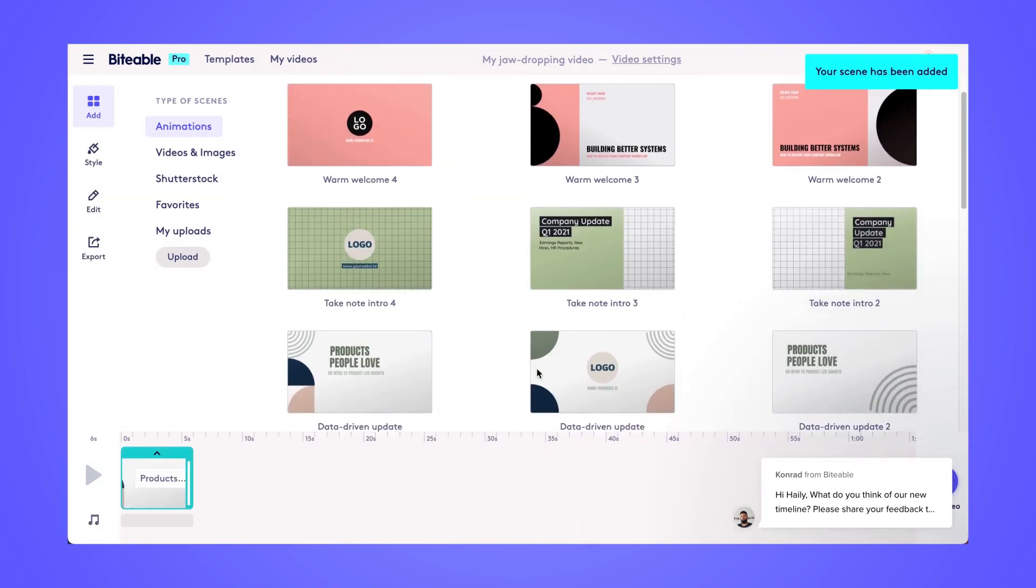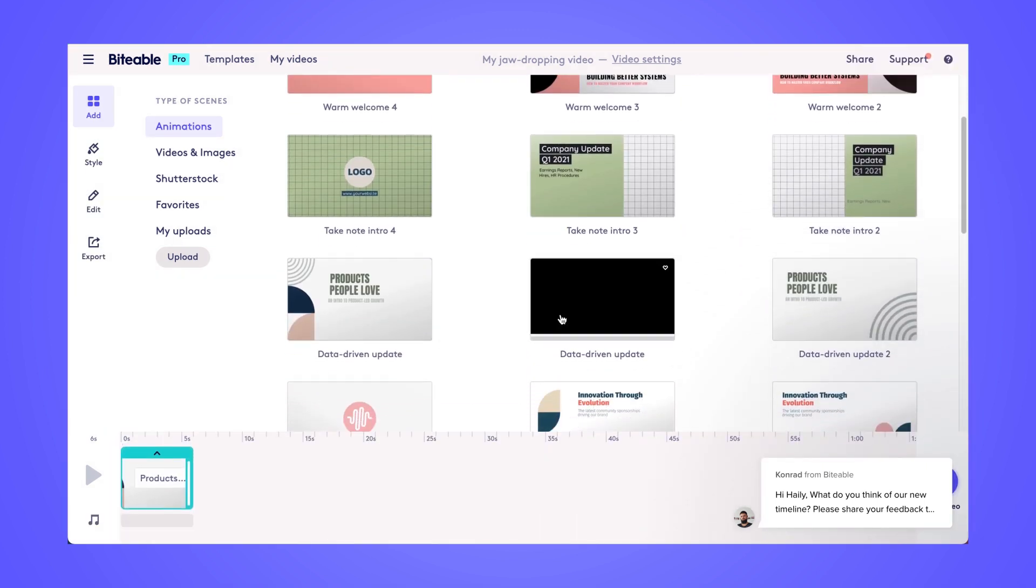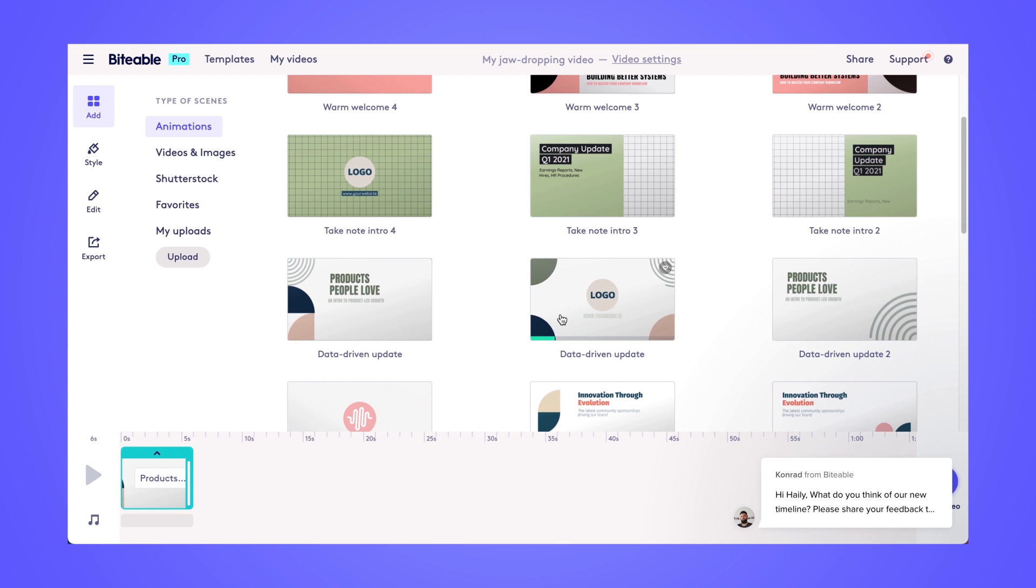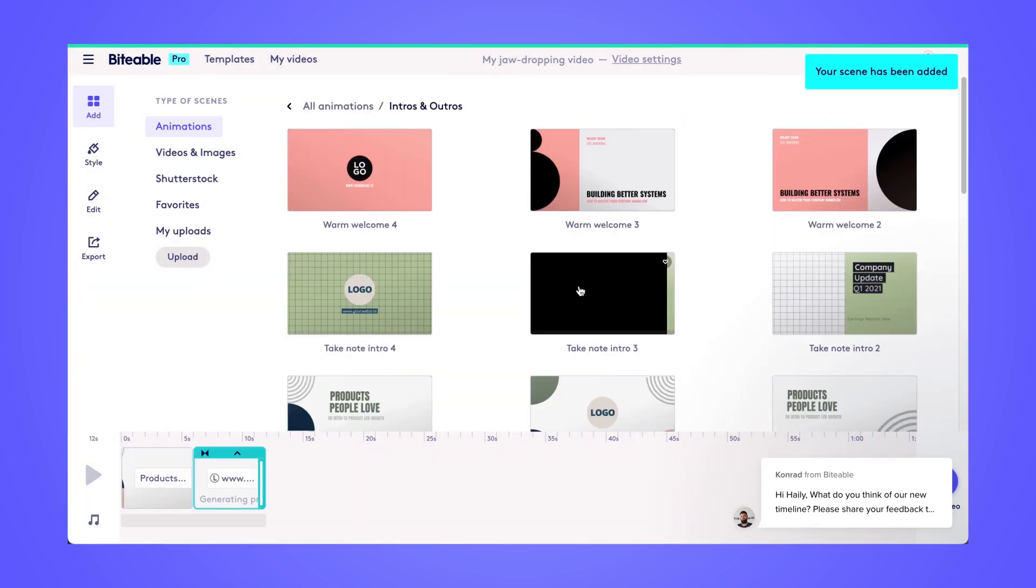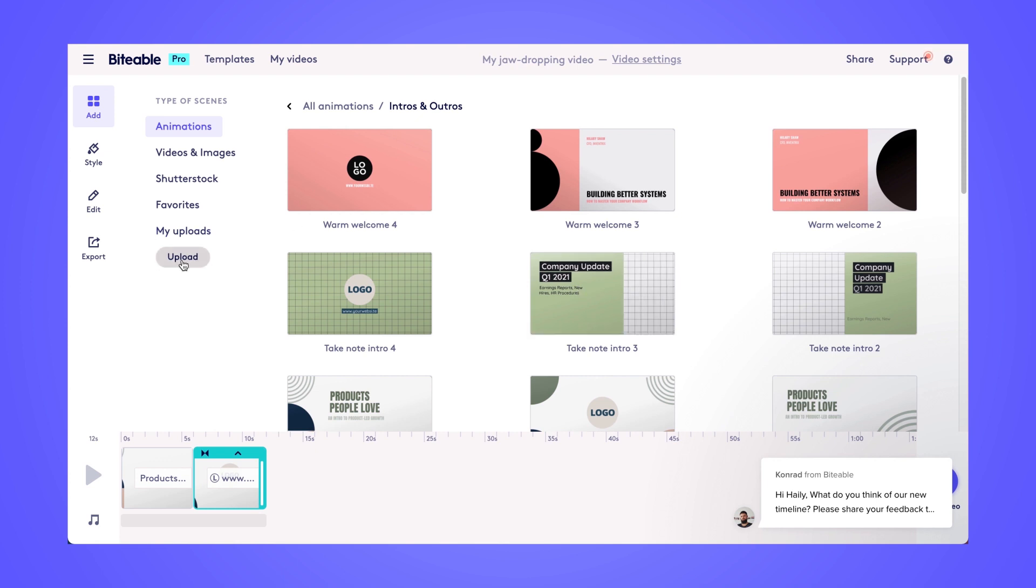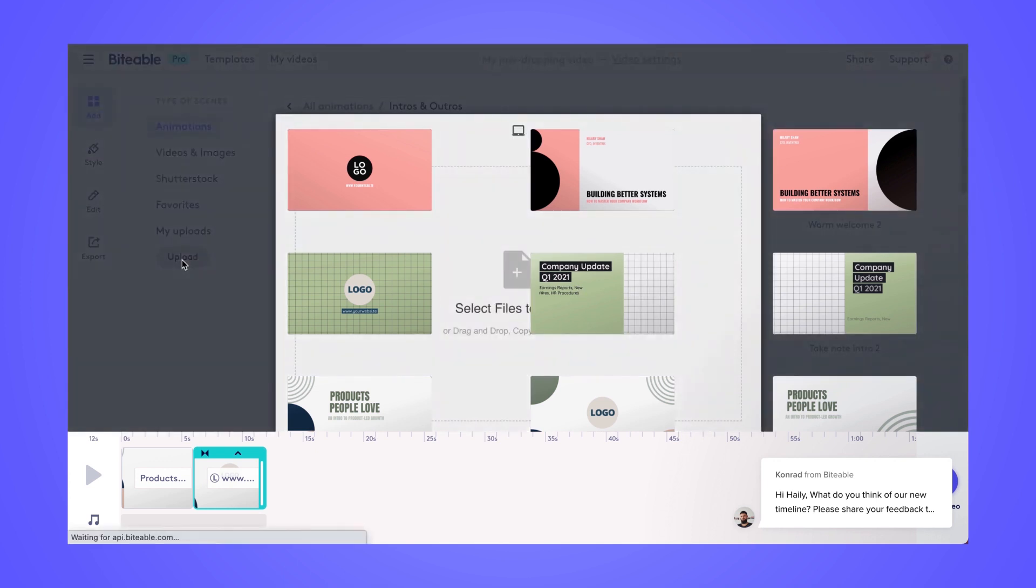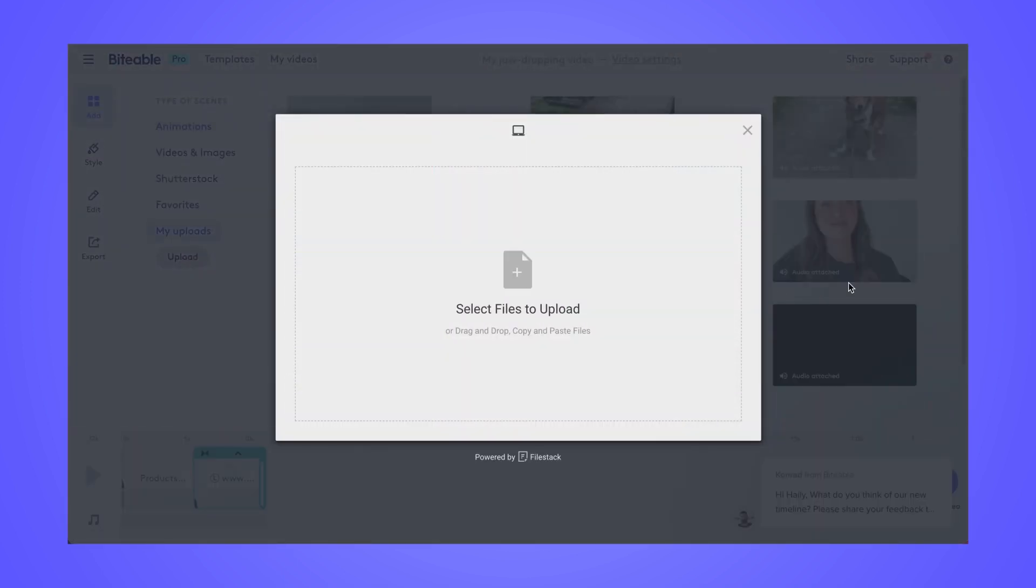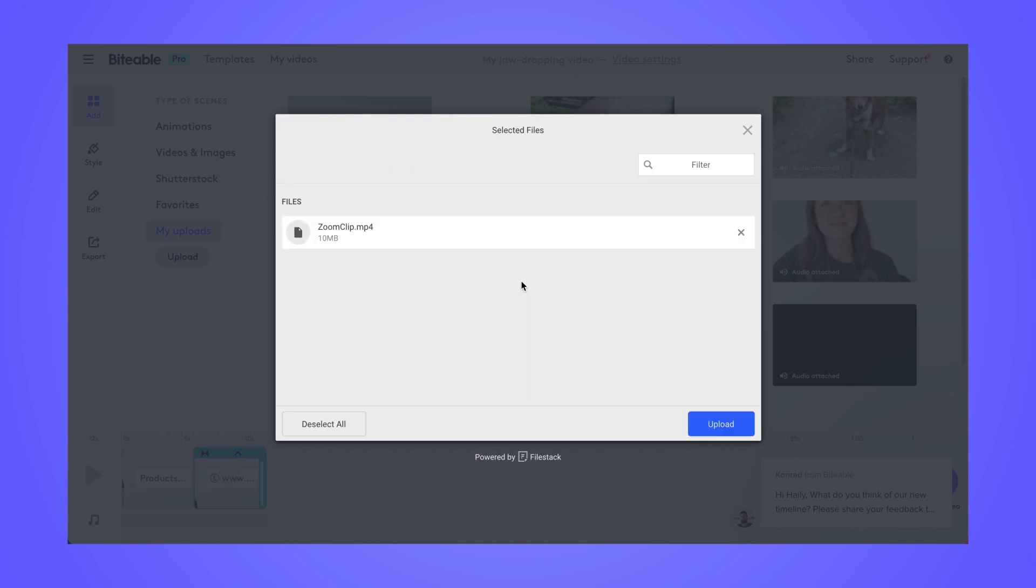Once you've found those scenes you like, just go ahead and start clicking and you'll see them automatically add to our timeline in the bottom there. Then I'm gonna go over and head to the upload page. This is where I'll drag in that Zoom recording that I took from a previous meeting.